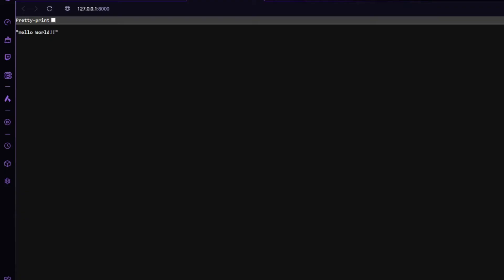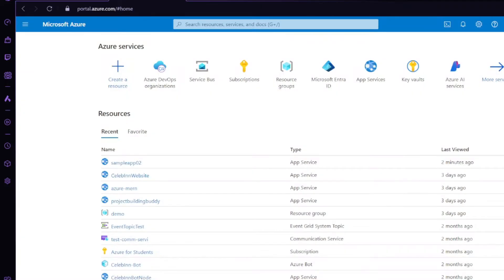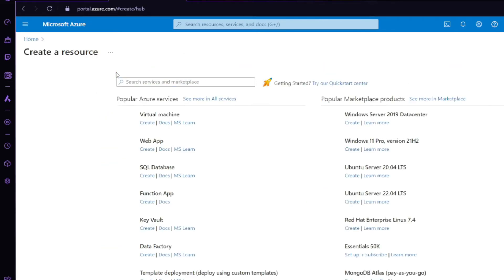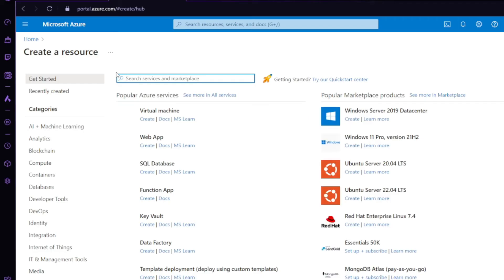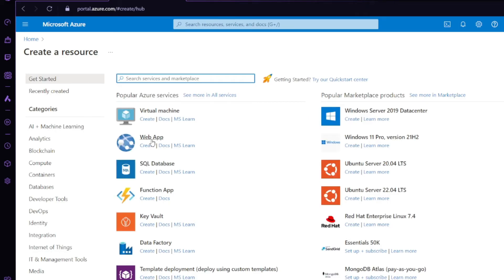Without wasting time, let's get back to Azure. Open your Azure portal, click on 'Create a resource', then click on 'Web App'. You can click on 'Create' like this.